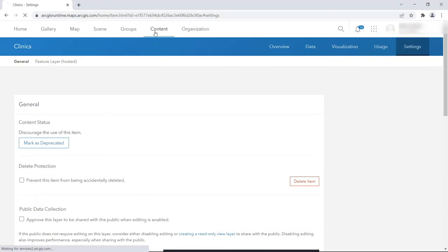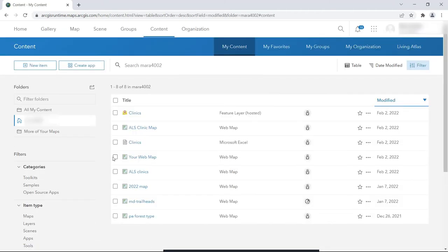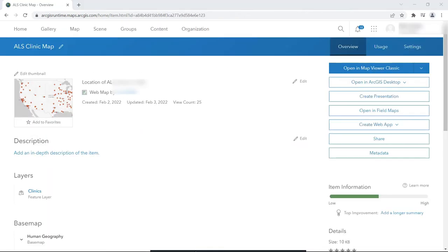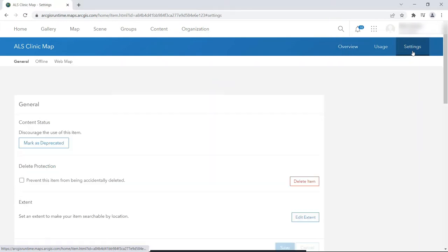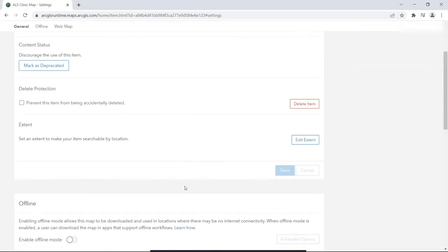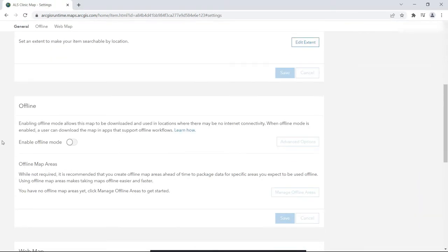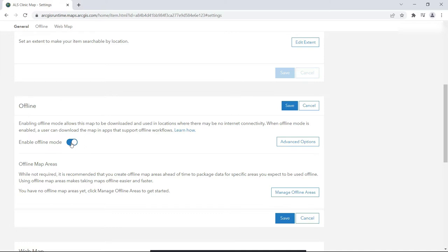Now if we go back to the map, we see that the Enable Offline mode is now available to turn on. Once we turn this on and press the Save button here, our map is now ready to be used offline when a network goes down or a user deliberately goes offline.